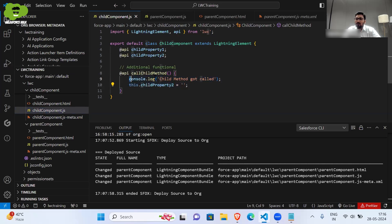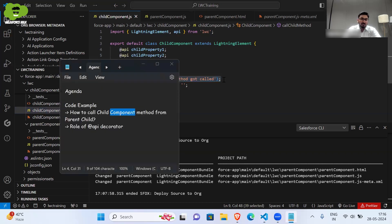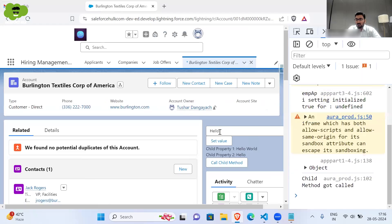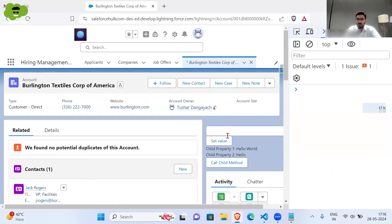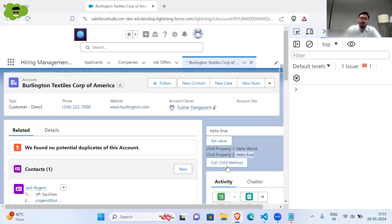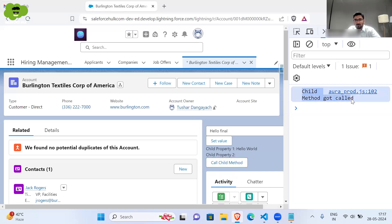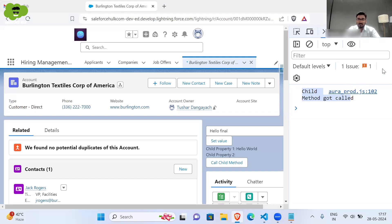It makes child property empty and consoling also takes place. Let's see the functionality again. I'll write something here — I'll clear the console, I'll write 'hello final' — and I'll click 'Set Value'. You can see 'hello final' is getting displayed. Now when I click 'Call Child Method' — this is the button in the parent component — it calls the parent method, which calls the child method. You can see it's consoling 'callChildMethod' in the console, and the text also got removed from the UI because child property two became empty.